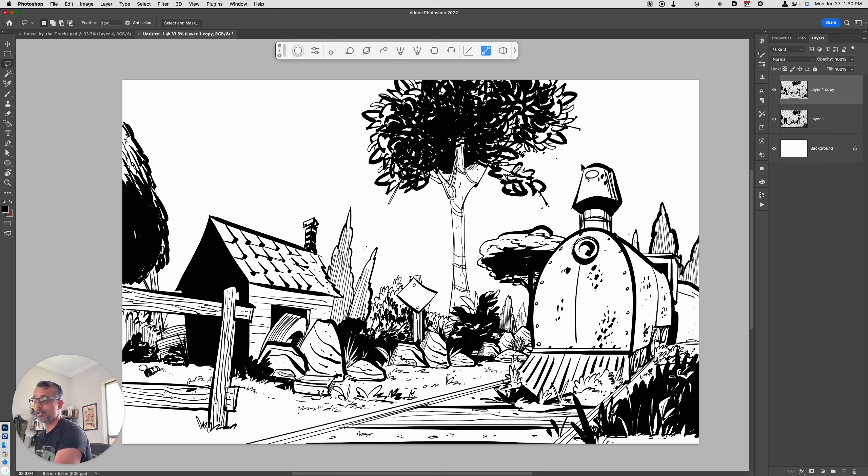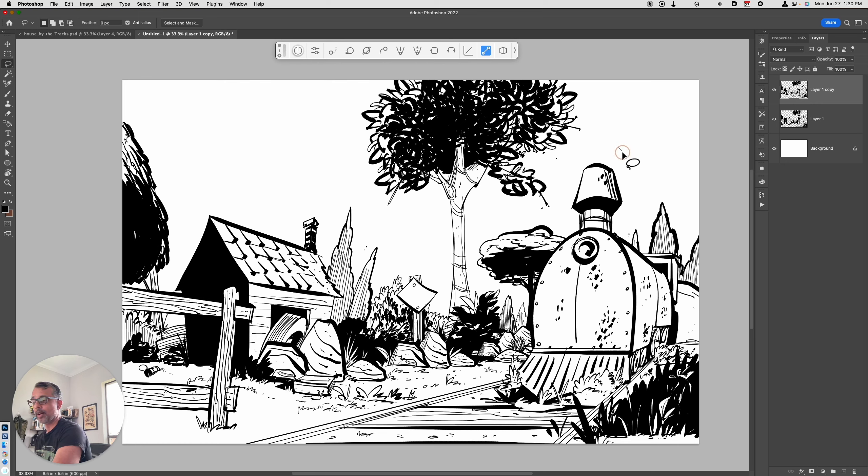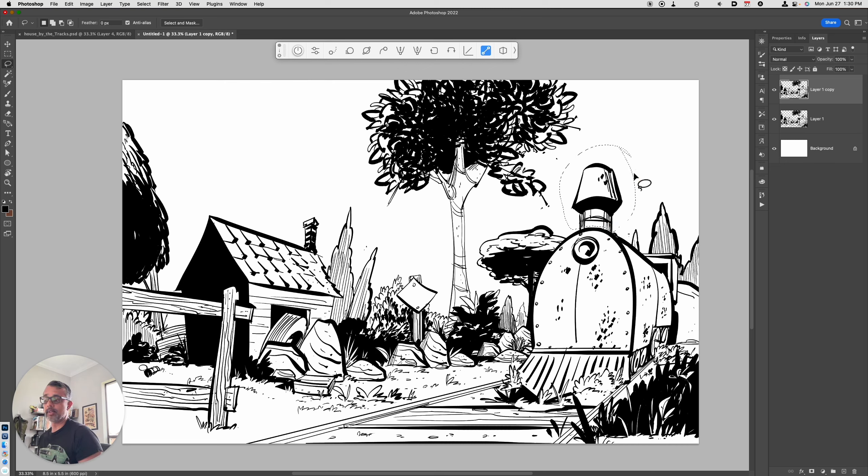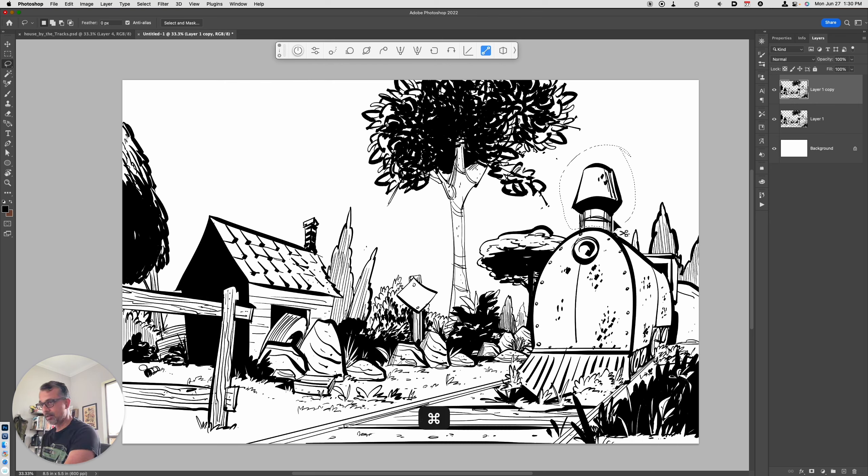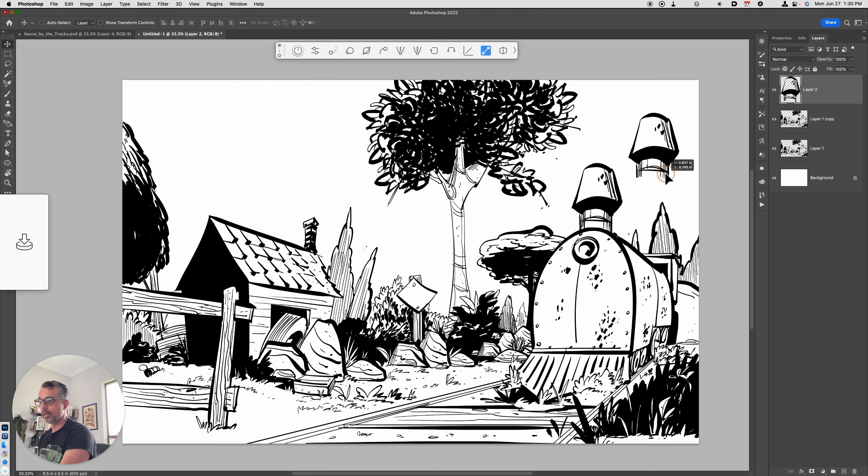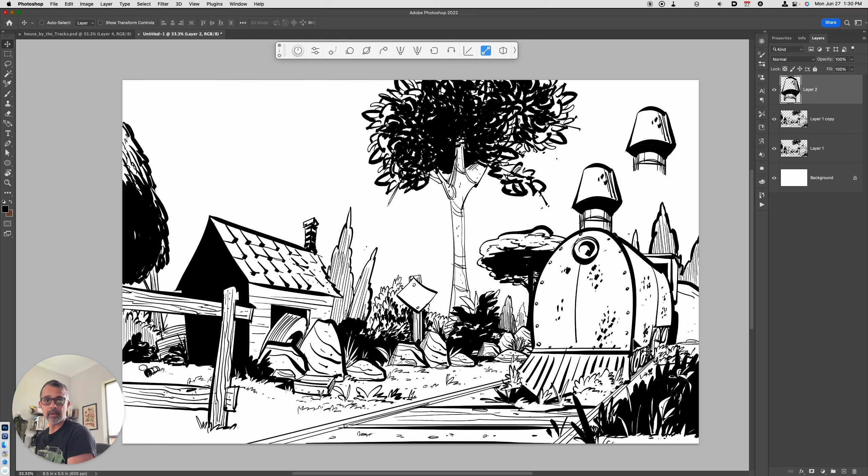Now, the cool thing about Command J is you can also use it to duplicate a selection. If I were to take a lasso tool and drag it around this train smokestack, if I hit Command J, that makes a copy of that selection on its own layer. So that's really useful.